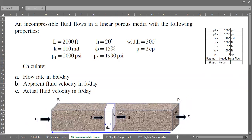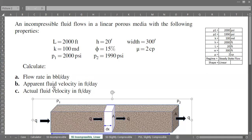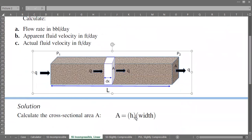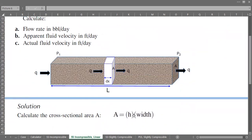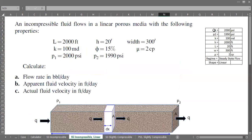Here is the schematic of our reservoir section. For the flow rate in barrels per day, we first need to calculate the cross-sectional area. We assume a uniform, constant cross-sectional area from the inlet to the outlet — uniform across the entire reservoir length.